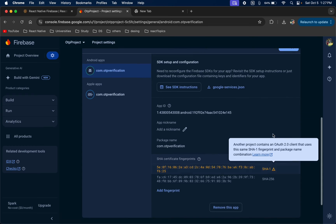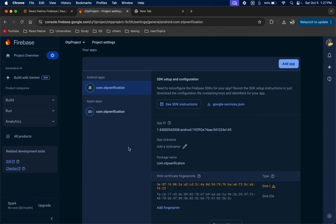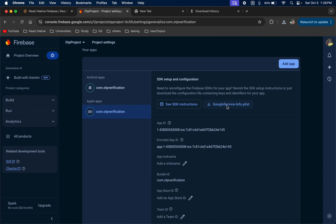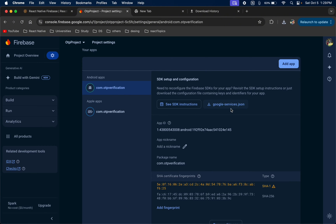That SHA key warning appears because I already used it in another project — just leave it. This completes the setup for Android and iOS. Now we are going to download our config files. Click on this to download google-services.json, and also click on the iOS folder to download GoogleService-Info.plist. The plist file is for iOS and the JSON file is for Android.